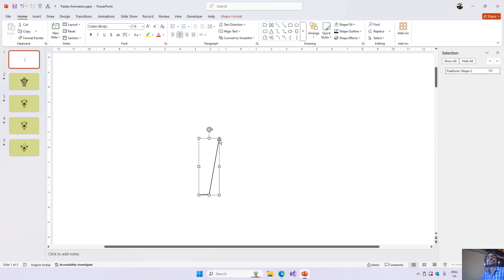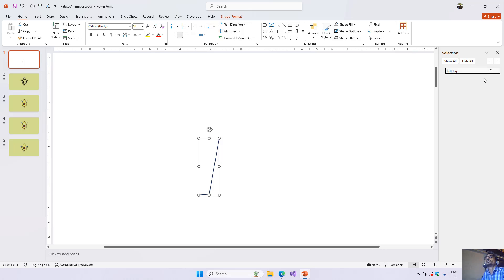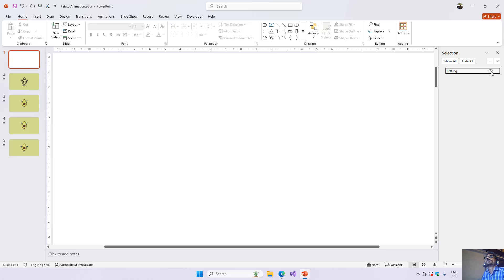Now we have this shape here. It's a good idea to name shapes from the Selection Pane — for example, name it 'left leg' and hit Enter. You can also temporarily hide any shape you don't want to see by clicking the eye button next to it.